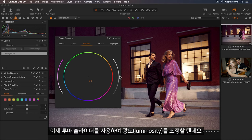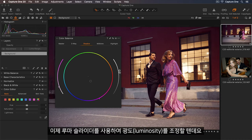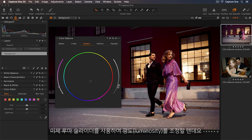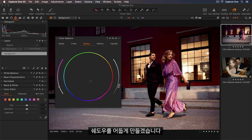Now I can tweak the luminosity by using the luma slider. So I'll darken those shadows.